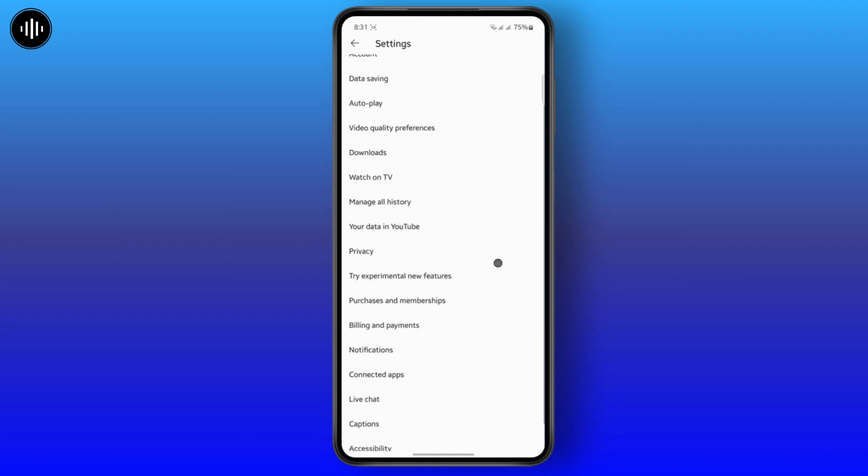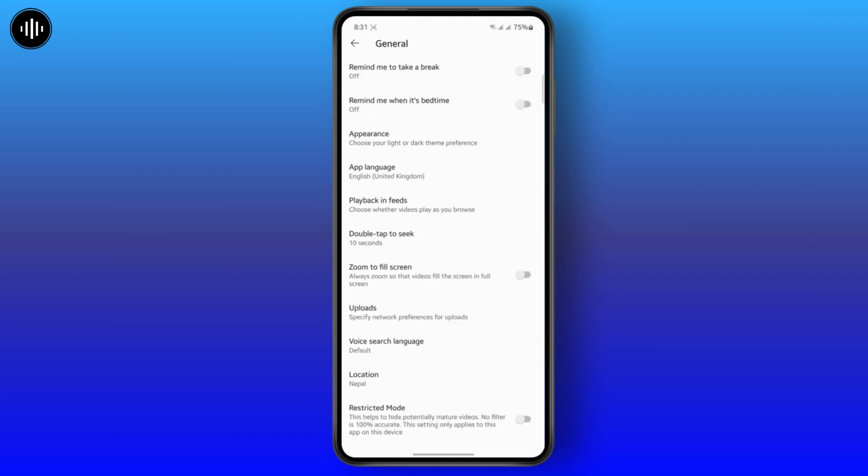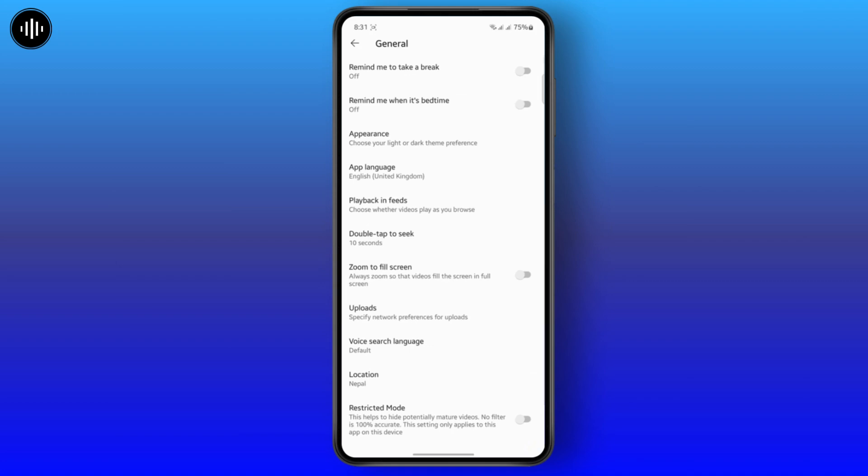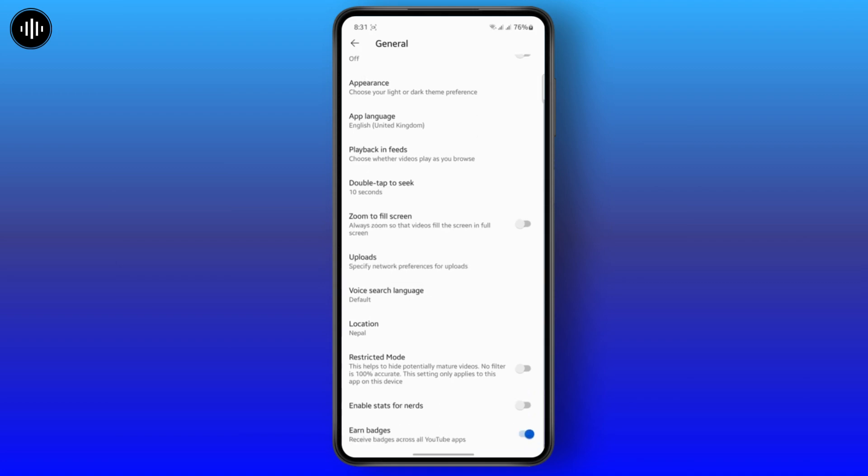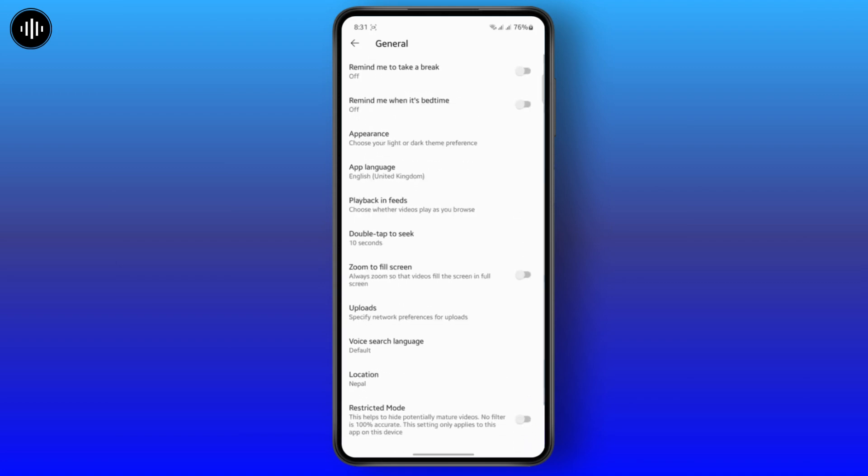All right. So once you are inside your settings, all you want to do is head over to the general settings. So just tap on general. And here you see different options like remind me to take a break, remind me when it's bedtime, everything like that.